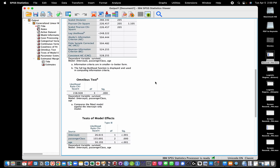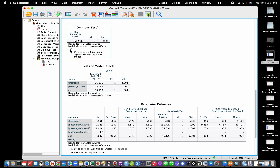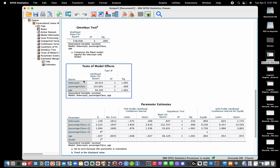Scrolling down, we have an omnibus test that compares the model with all predictors — passenger class, age, and the intercept — versus an intercept-only model. The significance value tells us the model significantly fits the data. We also have separate tests for each effect; the intercept we're not necessarily interested in, but we can see that passenger class has a significant effect.